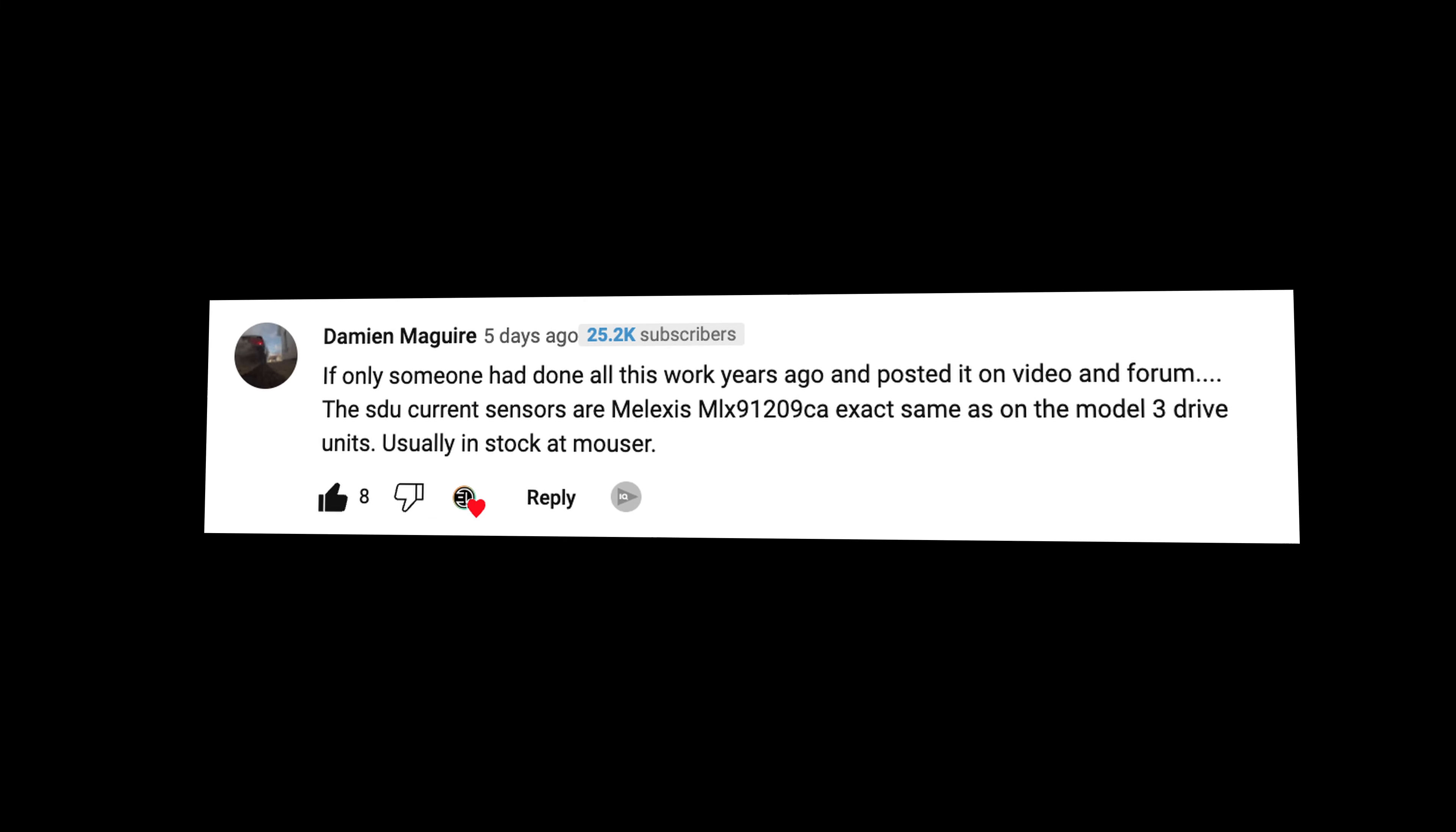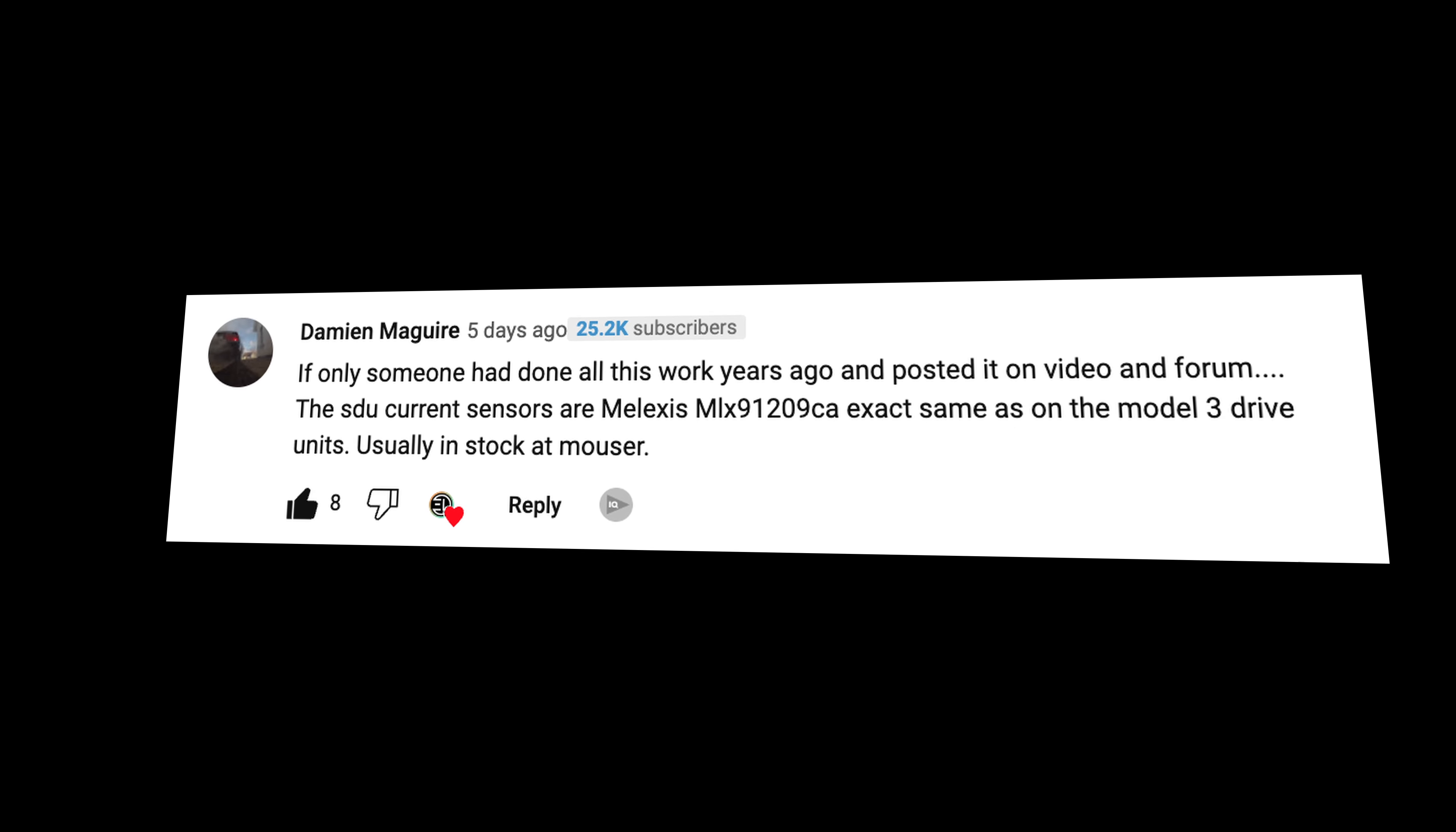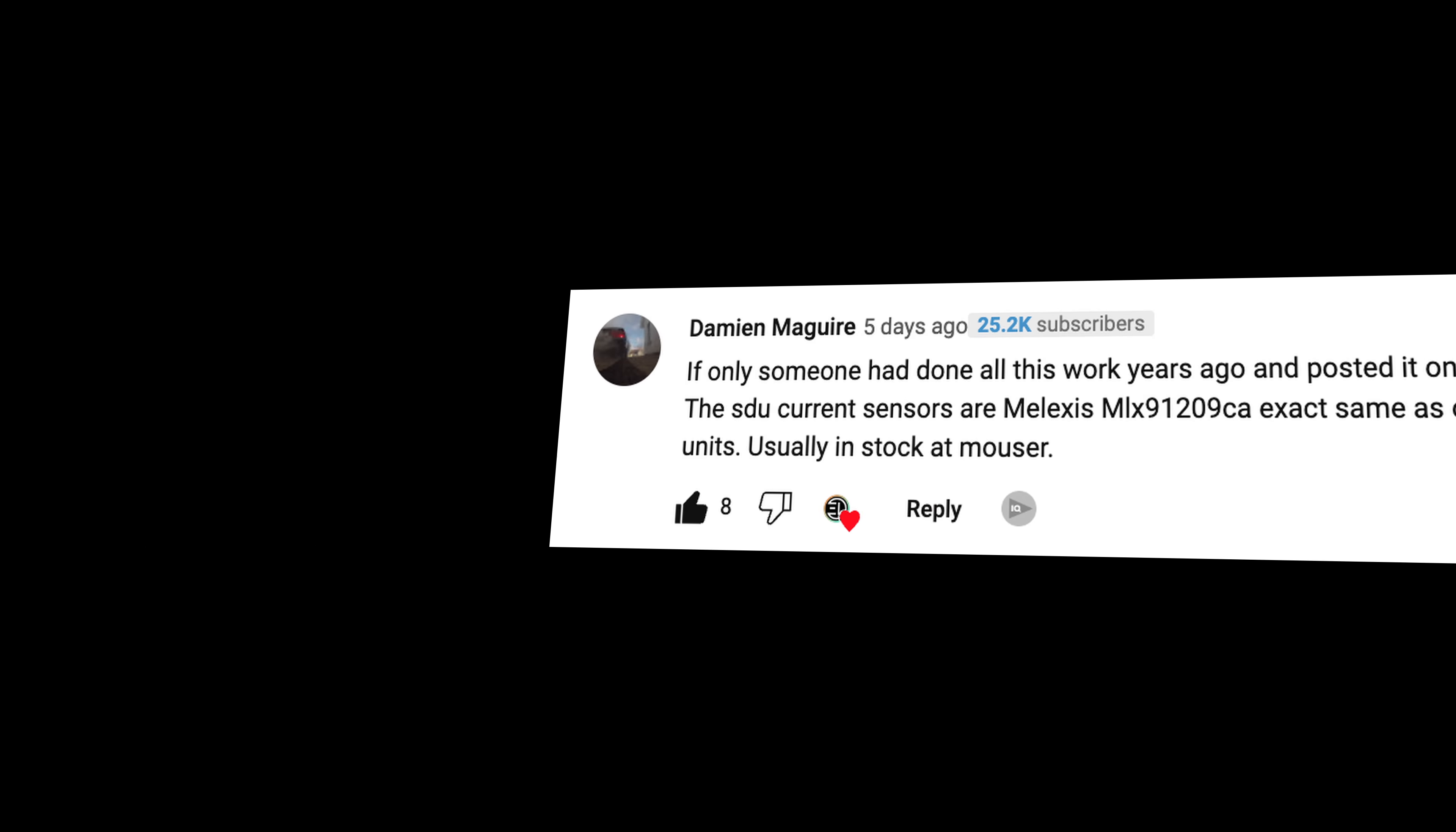If only someone had done all this work years ago and posted it on the video and the forum. The SDU current sensors are Melexis MLX91209CA, exact the same as model 3 drive units, usually in stock at Mouser.